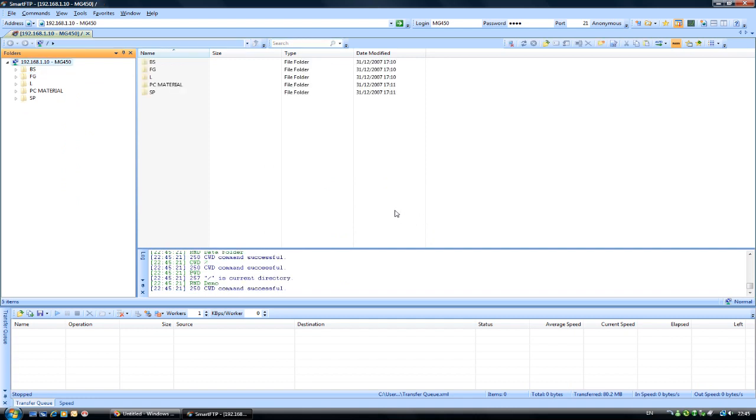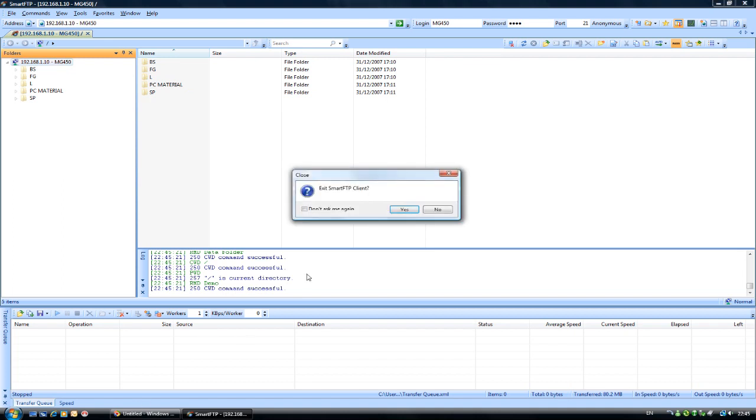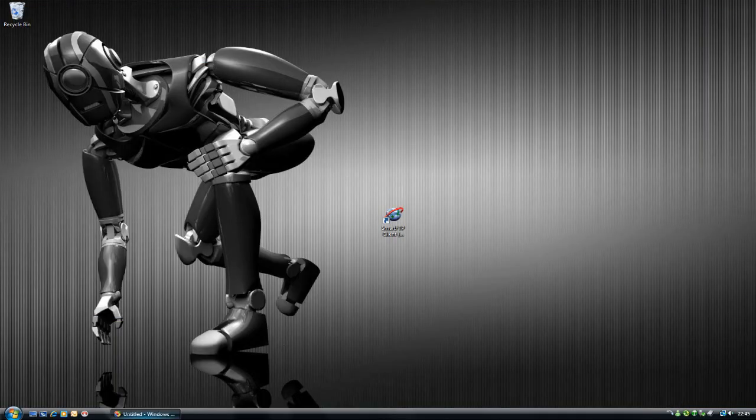And that's really all there is to it. It's quite simple and straightforward. As long as you remember that you can only make one connection on FTP at a time, you should have no problems using the FTP server within the MG450. I hope you have found this tutorial helpful and hopefully you will be having a good time with your product. And that ends the tutorial. Thanks.